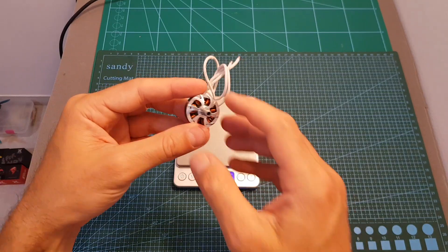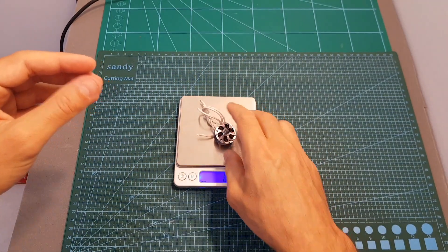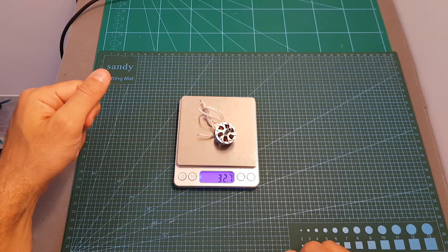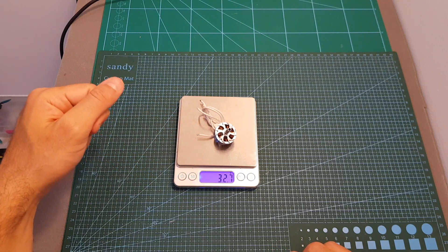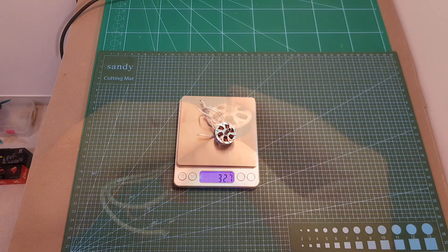And finally, let's weigh up the motor. The total weight including the full length of the 18 AWG silicone wires is 32.7 grams.